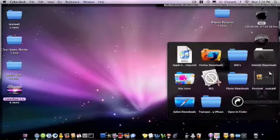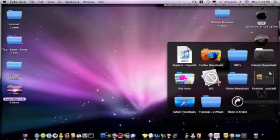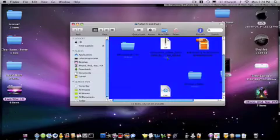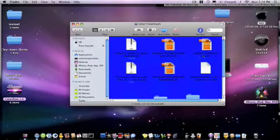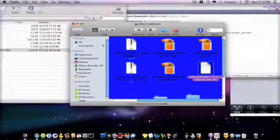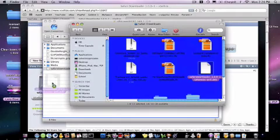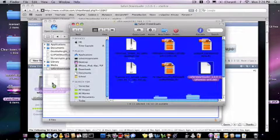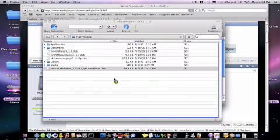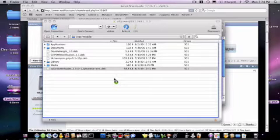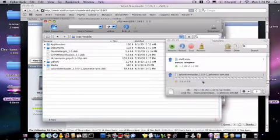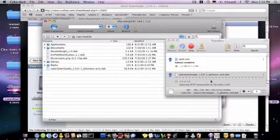So you're going to go to your downloads, find it, there it is. Drag it over. Yours won't say overwrite, but mine will because I already have it in there.